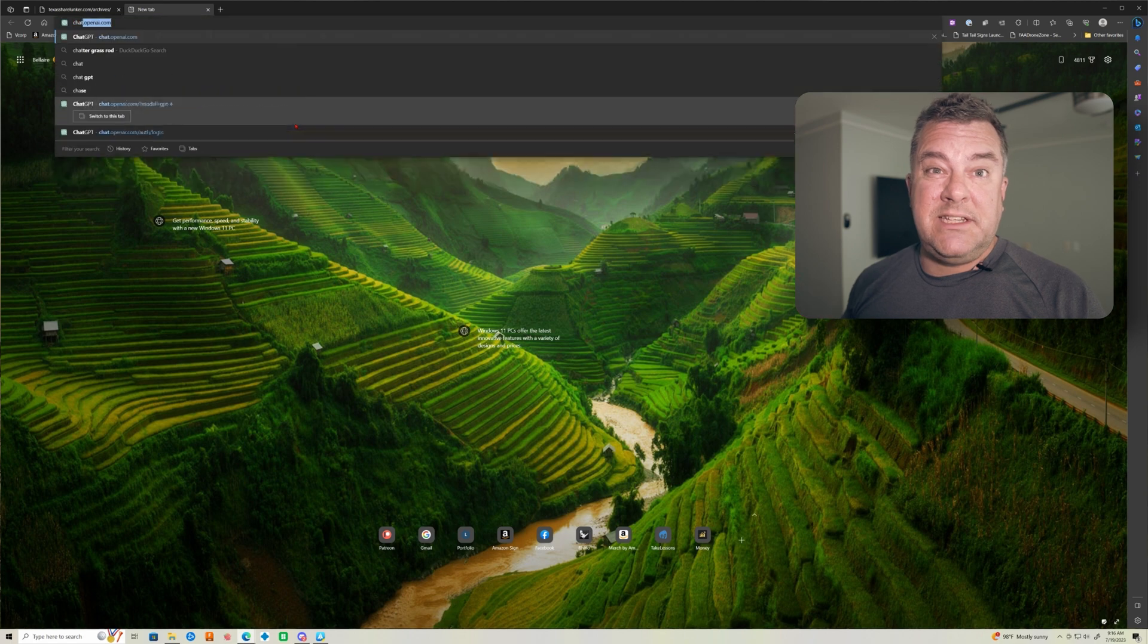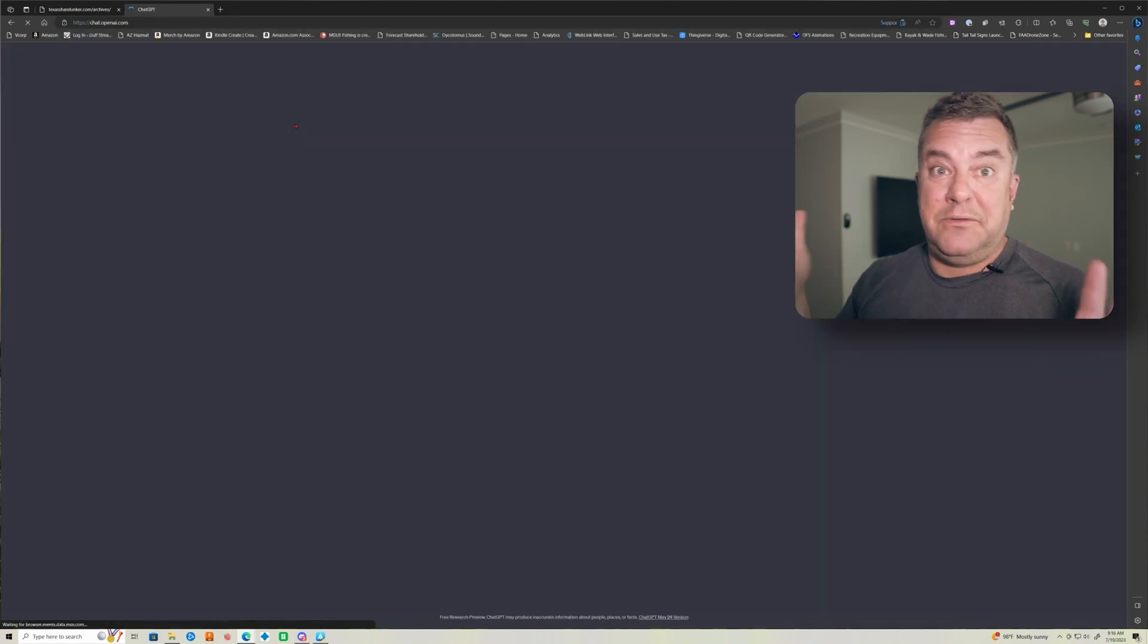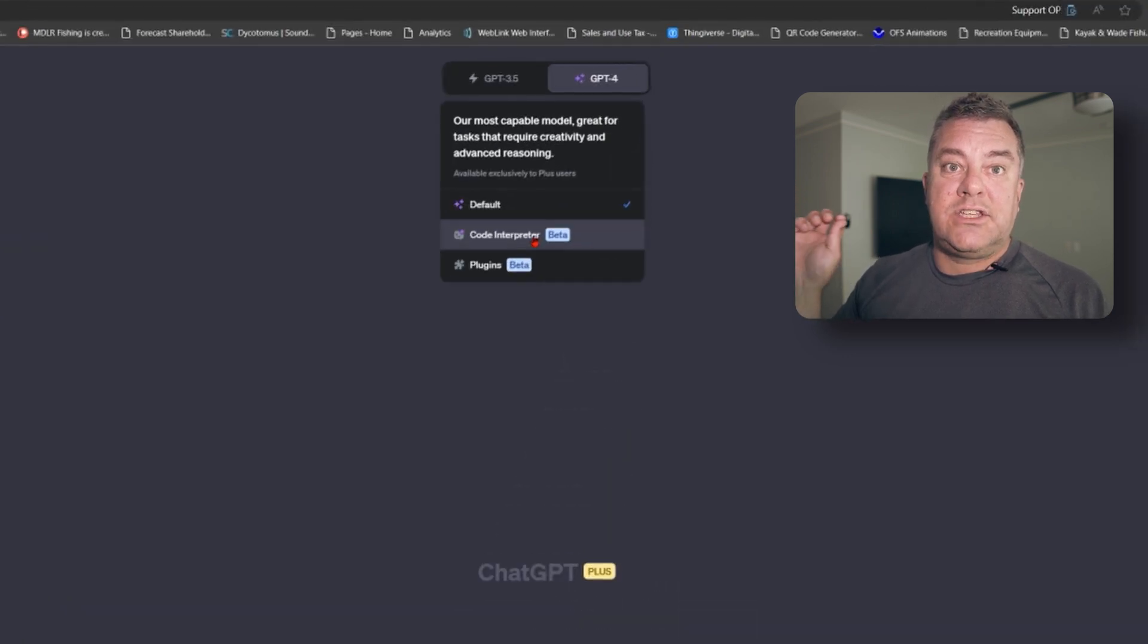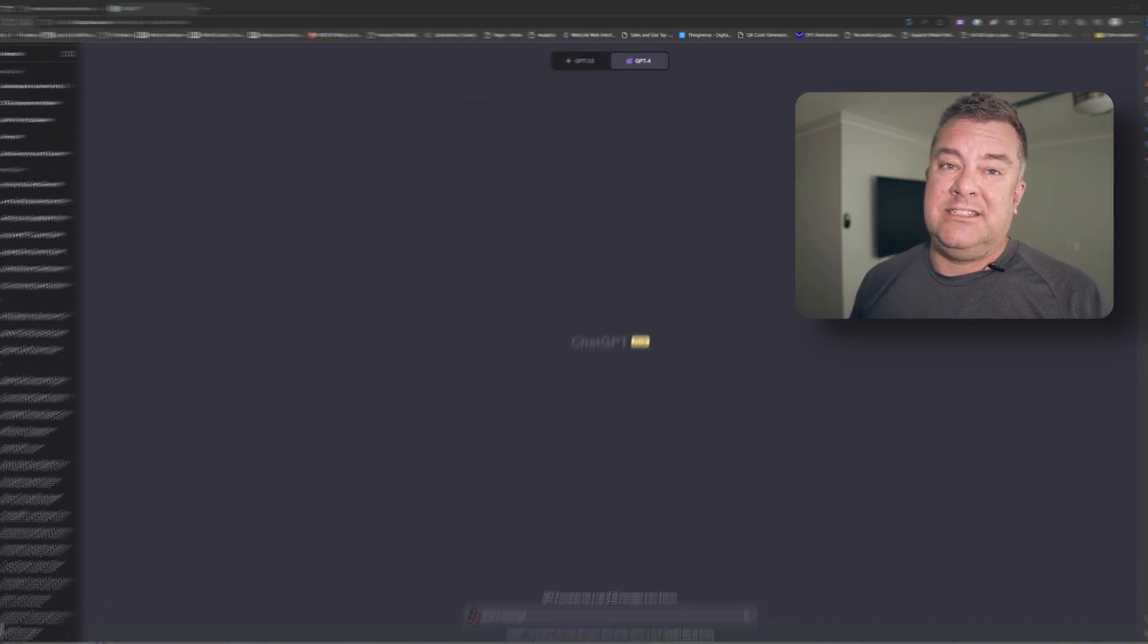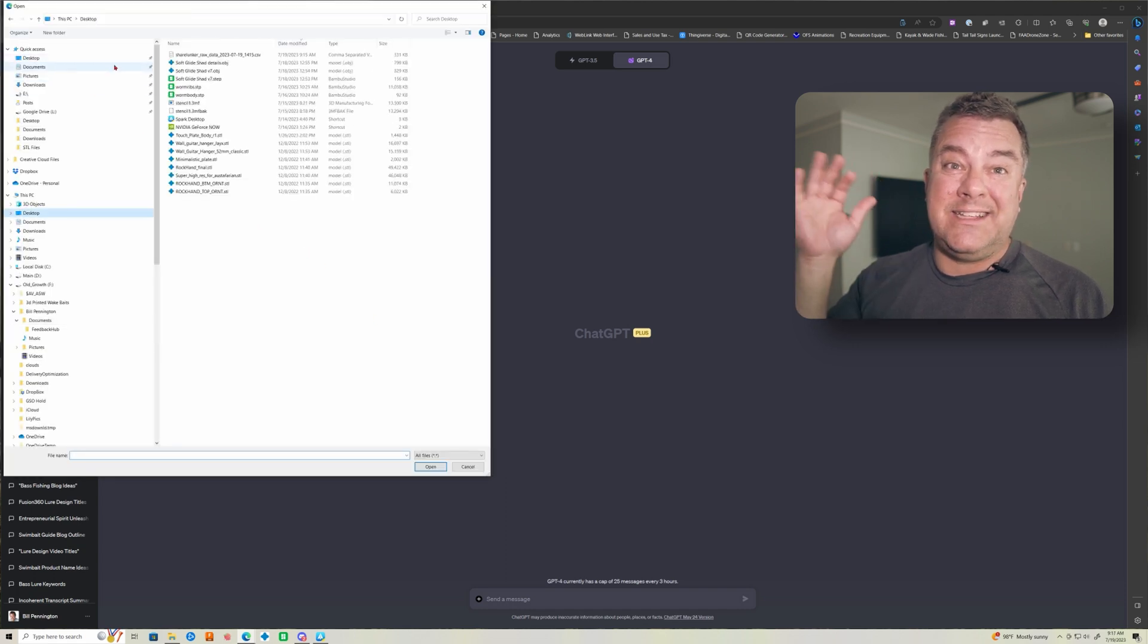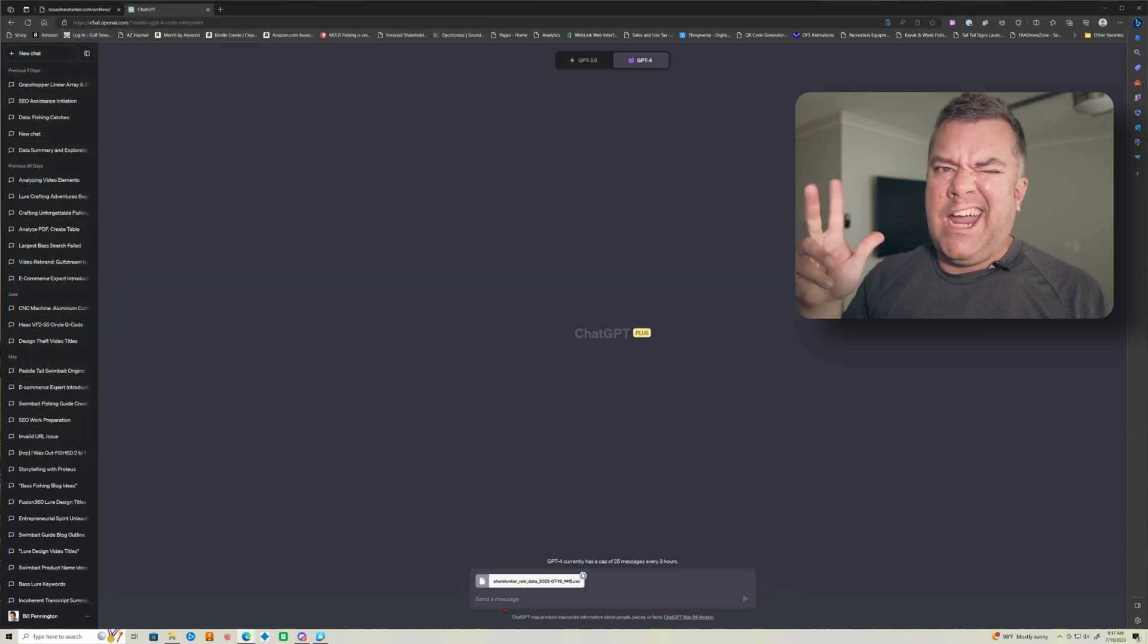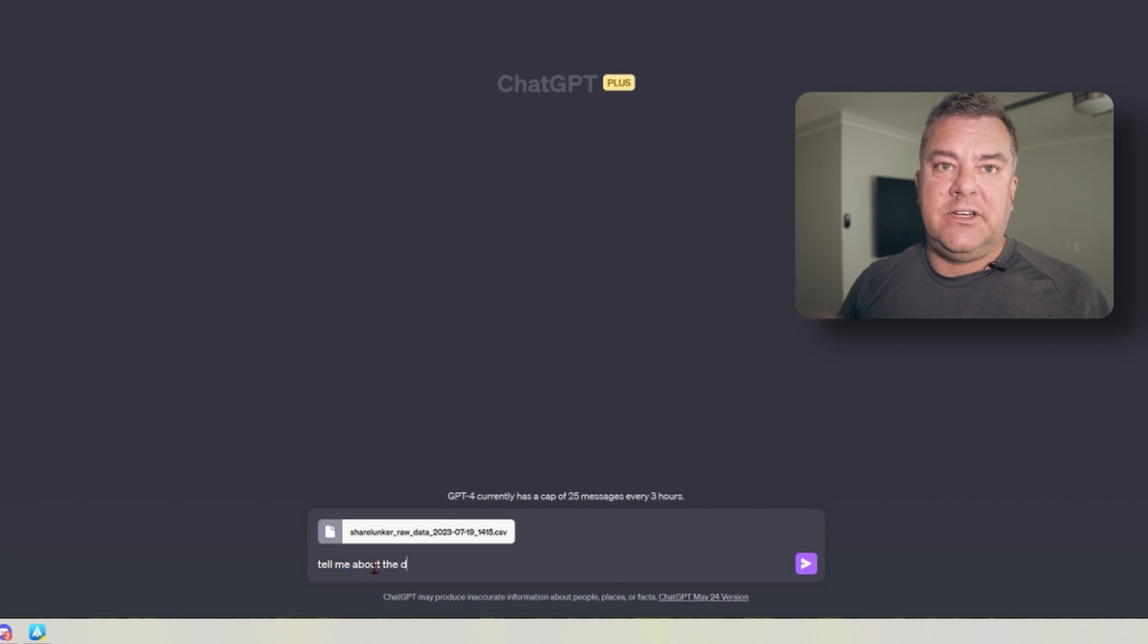So I go over to ChatGPT, do a new chat. And basically what you want to do, if you use ChatGPT at all, if you're a giant nerd like me, you use this code interpreter, a plugin or feature, I don't know what they call it, but this is nuts. So this is going to actually read the data I put in there using Python code that it's writing itself. It's kind of mind blowing.